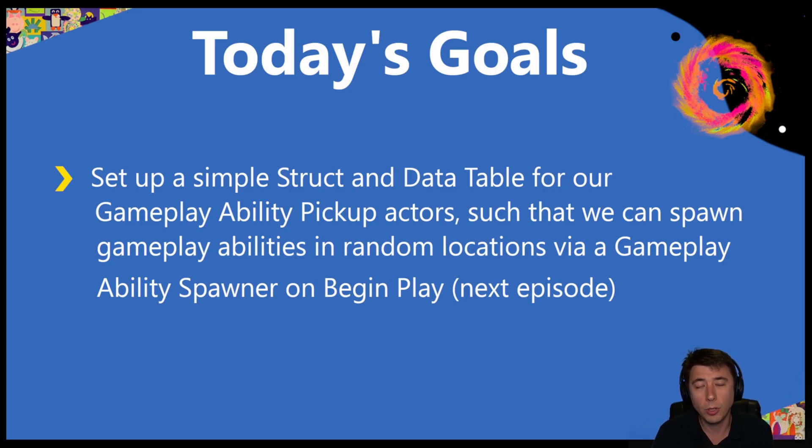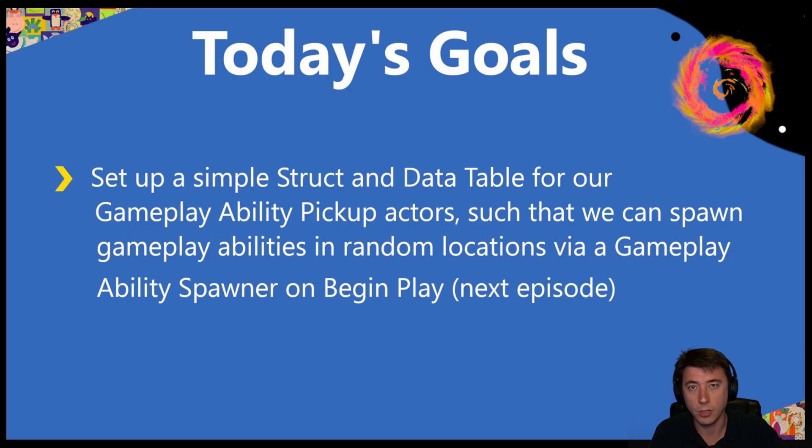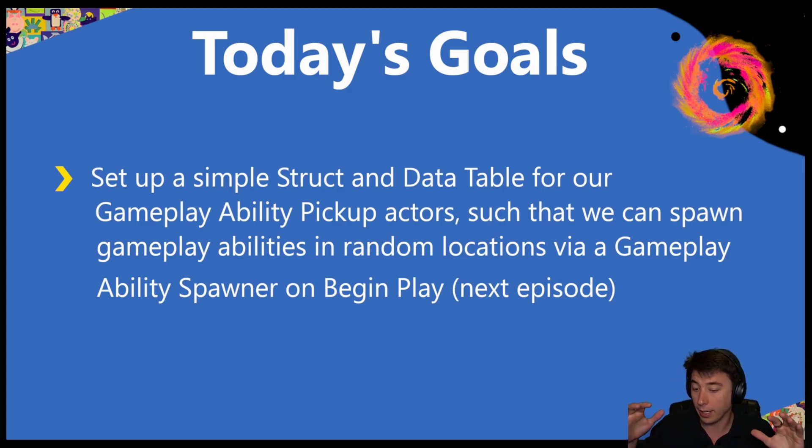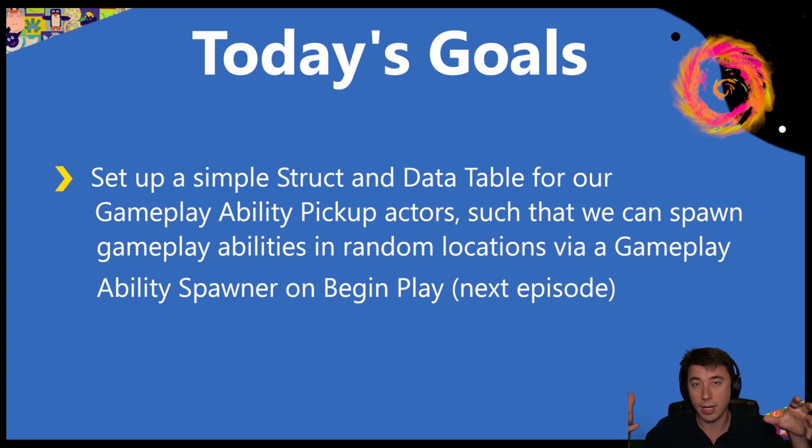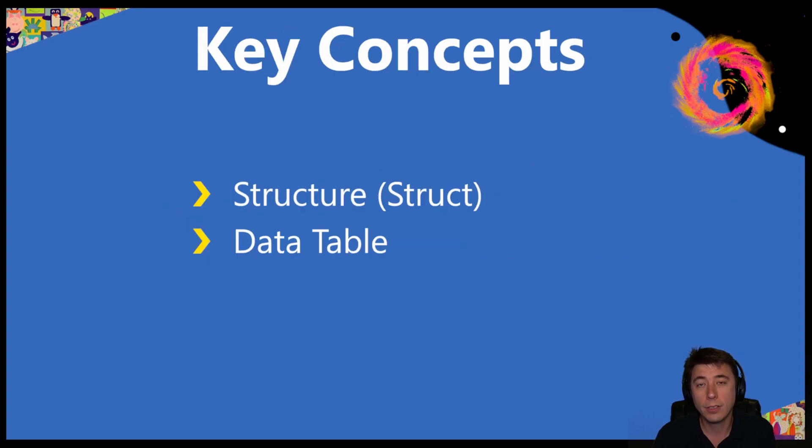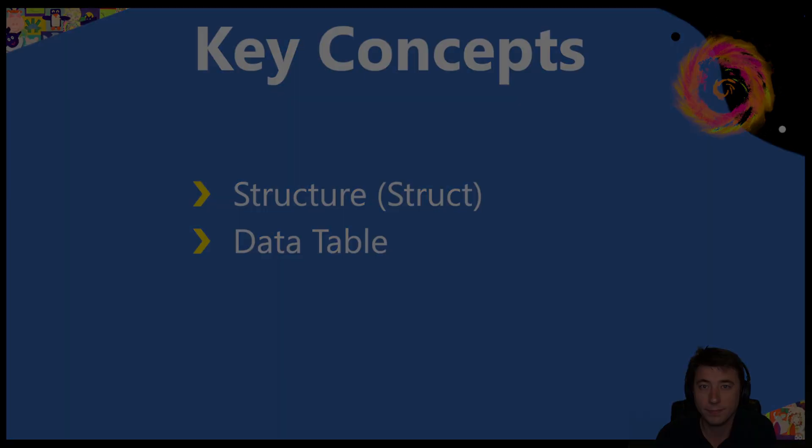But the data table itself really doesn't have a direct connection to anything within Unreal Engine or Blueprints, so we need some intermediary structure. We need a structure that can actually bring the data from the data table, integrate that in a way that Unreal Engine understands. And that's aptly titled a structure, or struct for short. So only these two concepts today for a very quick episode, so let's get to it.